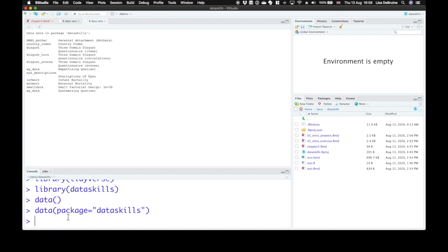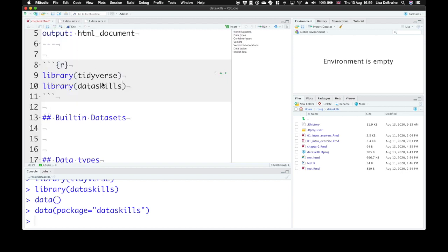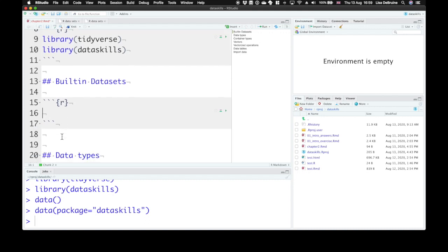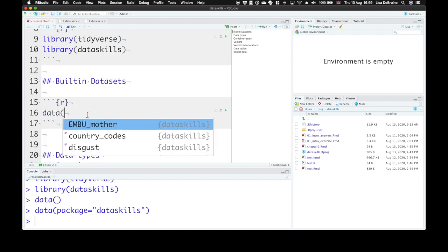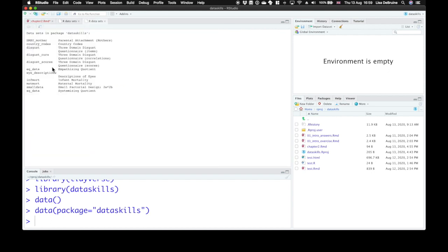And here we have some data about country codes, the three domain disgust questionnaire, the empathizing quotient, and some more datasets. So we can go back to our markdown document, and under built-in datasets, we're going to load one of those datasets. You can load a dataset with the data function as well. And let's load the dataset called small_data. It's just a small factorial design.